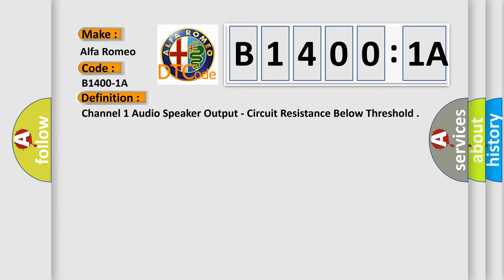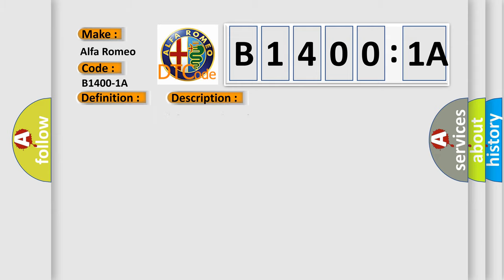And now this is a short description of this DTC code. Module is powered, system voltage is greater than 10 volts and less than 16 volts.